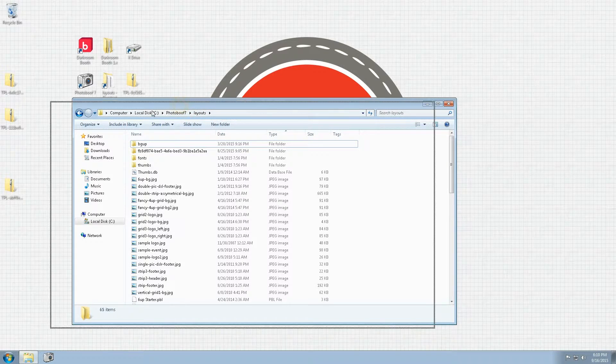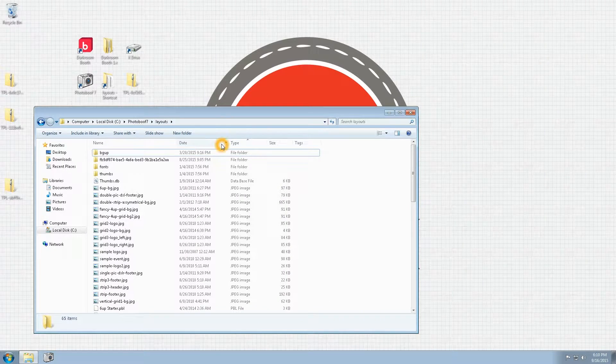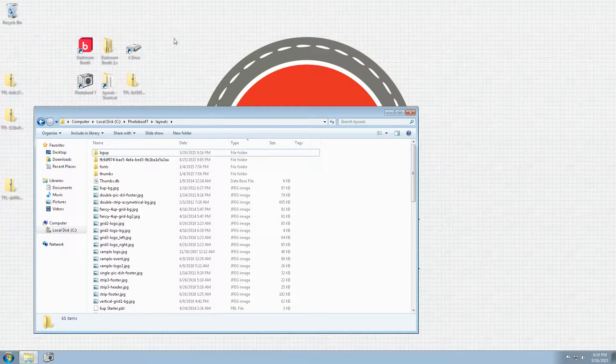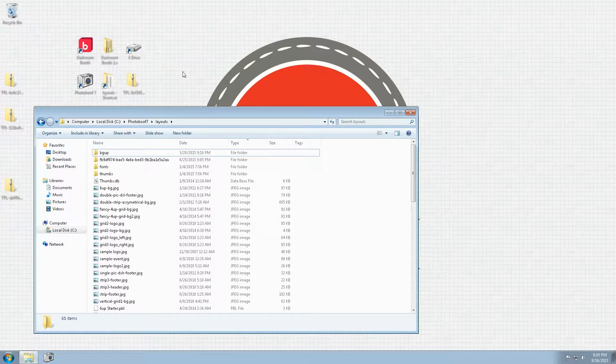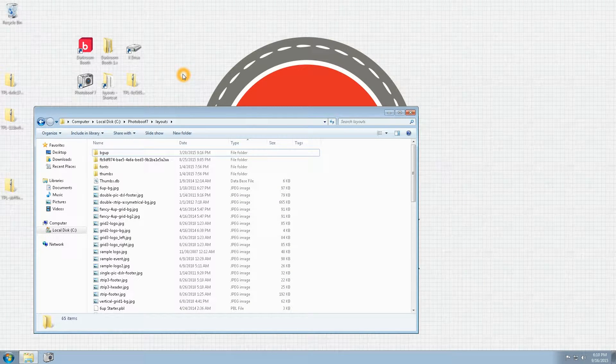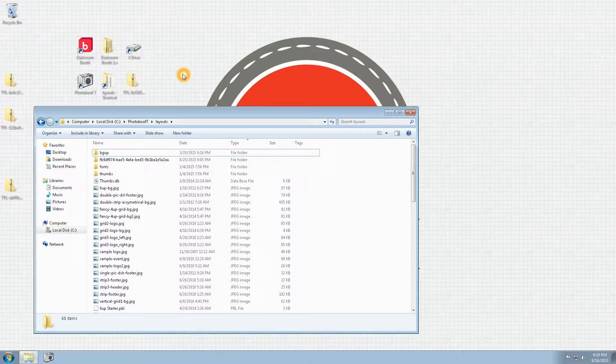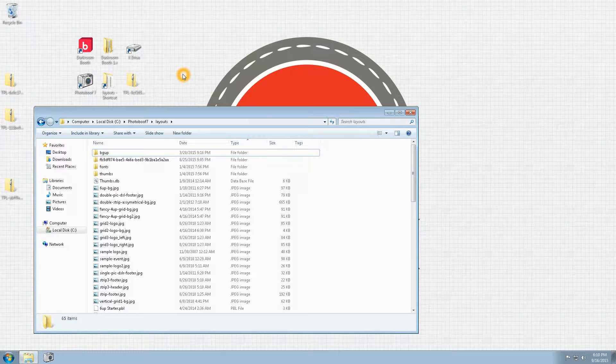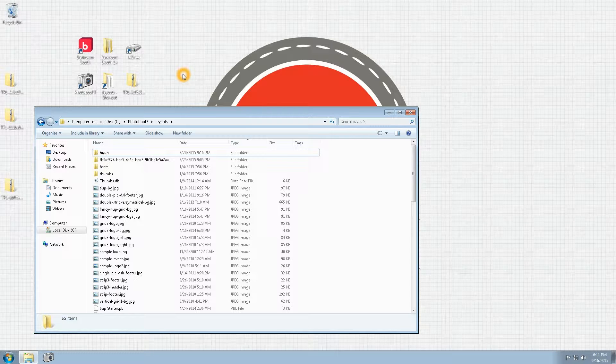You'll want to open up this directory, and then you'll want to download using the link provided either from the email after your purchase or via My Account under our website at photoboothtemplates.com.